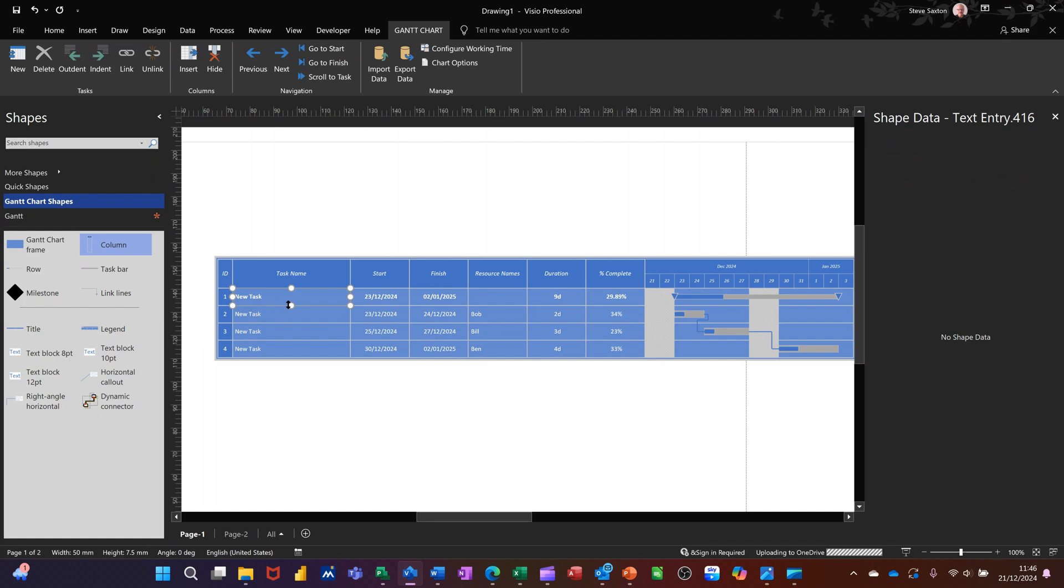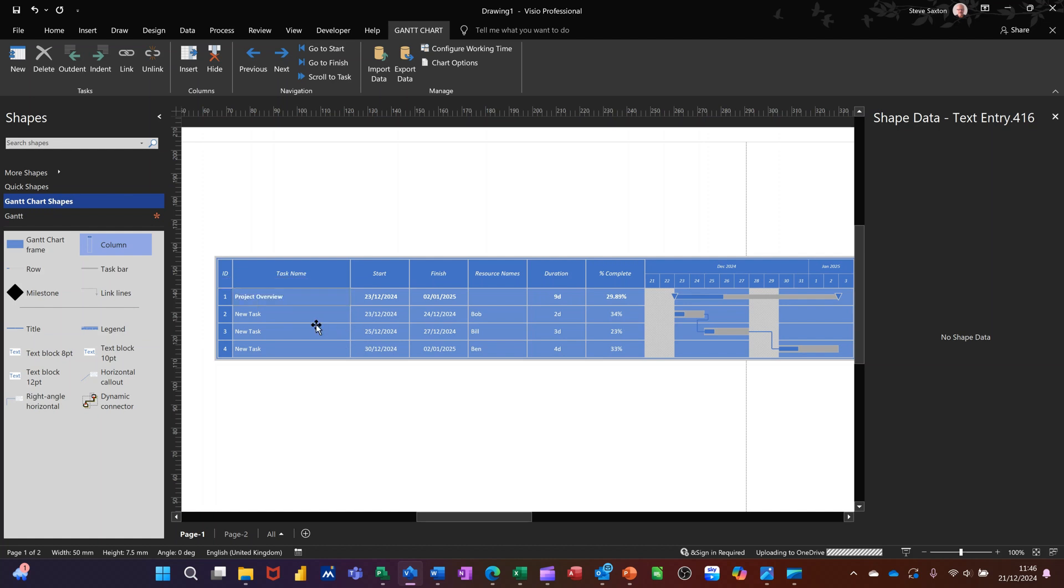And then I'll just probably rename this project so it's got like a proper title, project overview. And then the tasks, it says new task, you can just leave them as you wish. So you've got quite a lot of information that you can fill in.